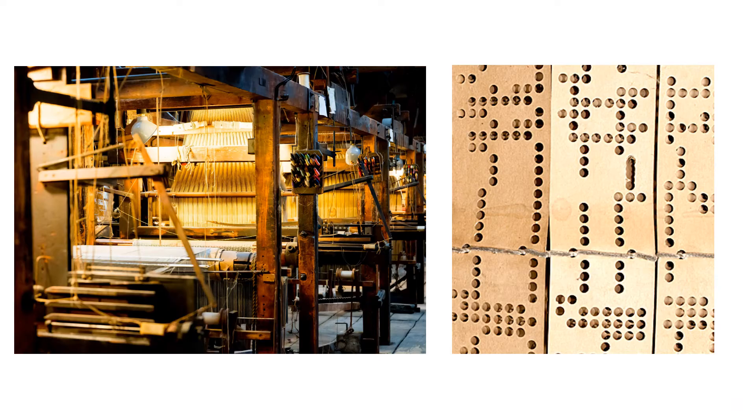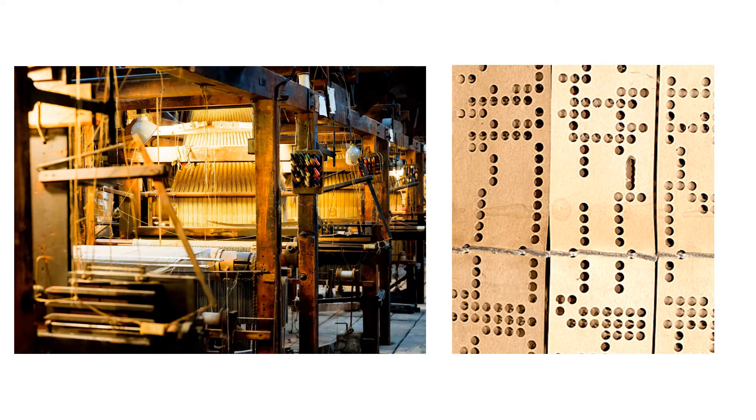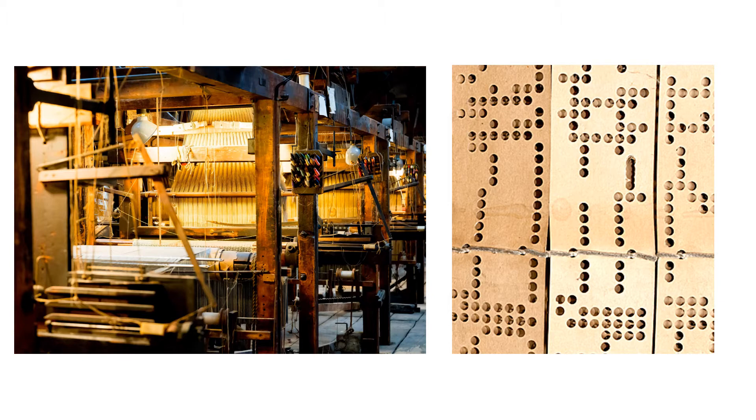The Jacquard mechanism gives the code and controls which threads are lifted and lowered with each pass of the silk in the shuttle. A hole means that the warp thread's raised and no hole means that it's left down. Each card contains the pattern for one row in the weaving or one pass of the shuttle.